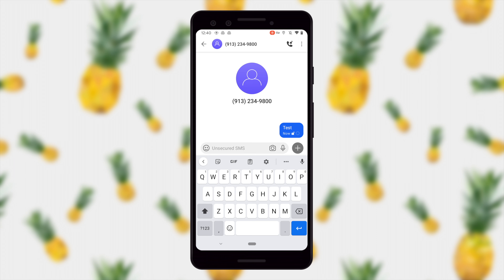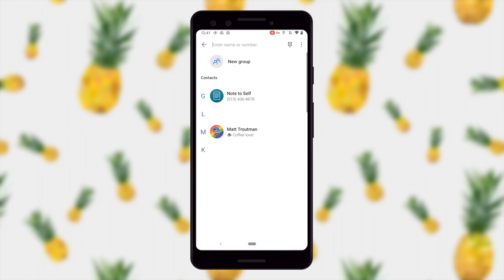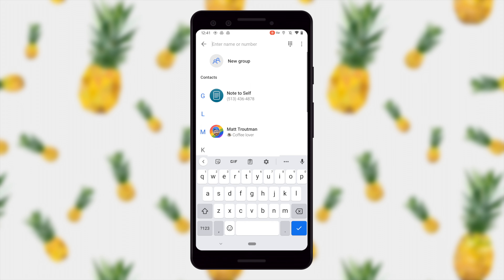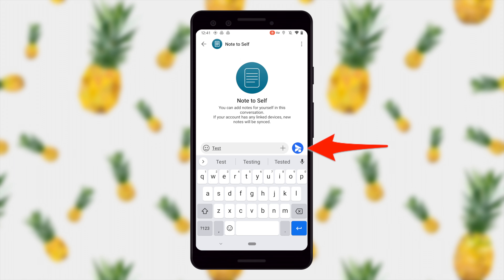I don't have a SIM card installed in this phone right now so it actually won't send. However, if I go to send to myself, I will see that this is encrypted — I can tell because of the little airplane with the locked padlock and the blue color.